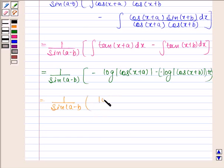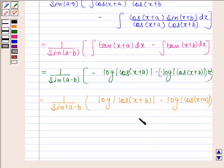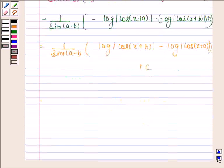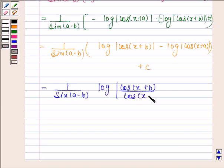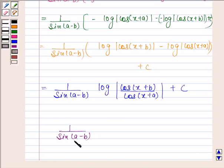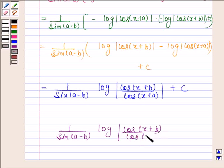This simplifies to 1 by sin(a - b) into log|cos(x + b)| minus log|cos(x + a)| plus c. And this is equal to 1 by sin(a - b) into log|cos(x + b) by cos(x + a)| plus c. So this completes the session.